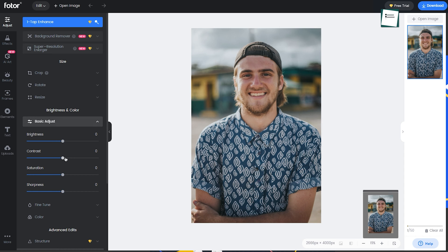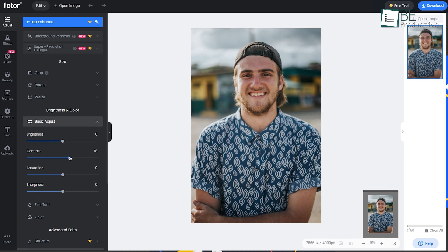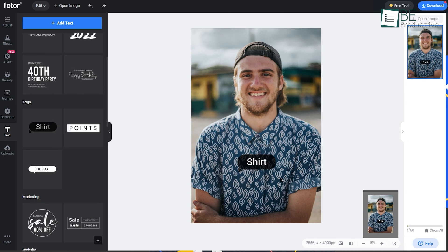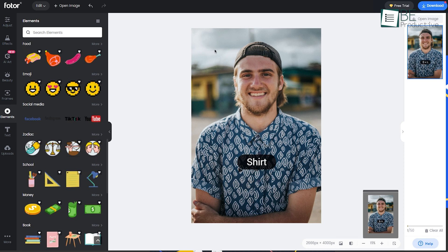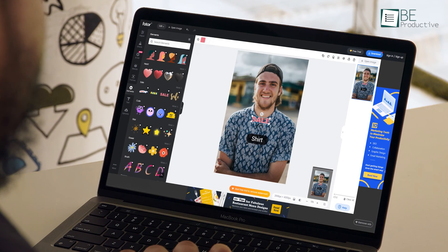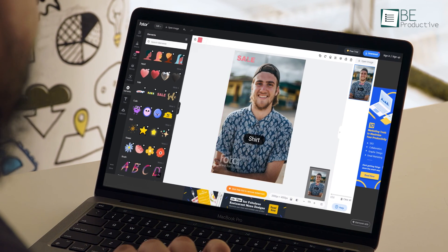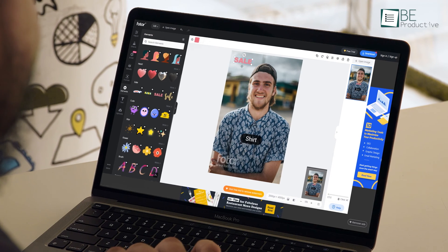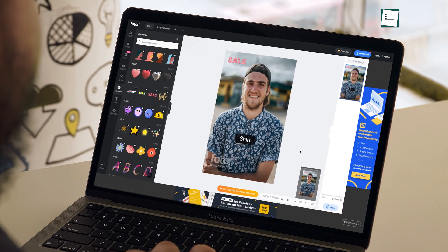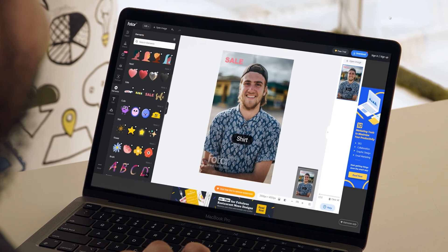Inside the editor, you will find tools like adjustments, effects, AI art, texts, elements, and more. Although most of the features are free to use, some features labeled with a diamond icon are only accessible via paid plans.